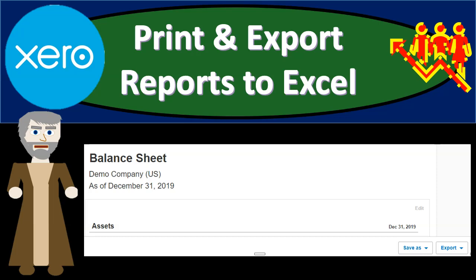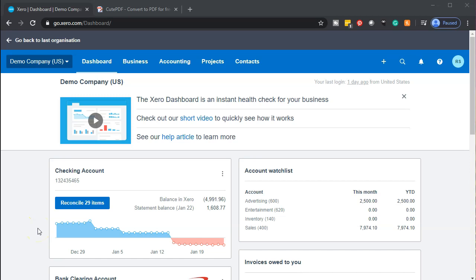Let's zoom into it with Xero. Here we are in our demo company dashboard. We're going to be practicing with our favorite two reports: the balance sheet report and the income statement report. We're imagining we're going to take those two reports and give them to whoever we have to give them to — if we're a bookkeeper, that would be the client; if we're in a firm, that might be a supervisor. The presentation and formatting of it is going to be just as important as the report itself.